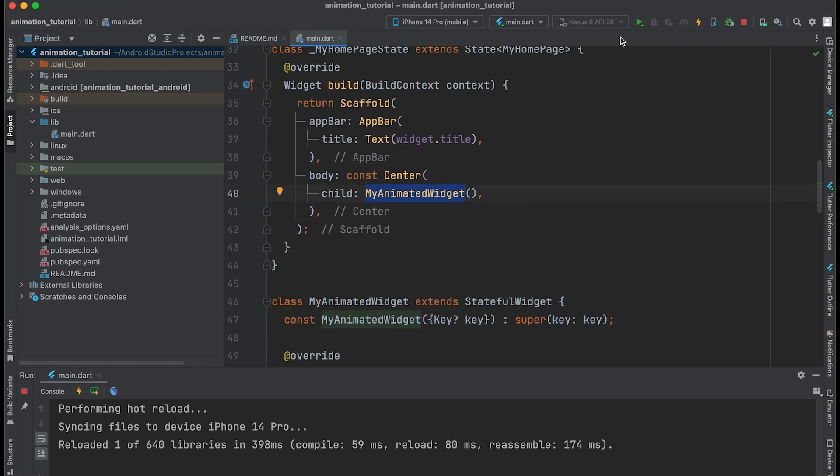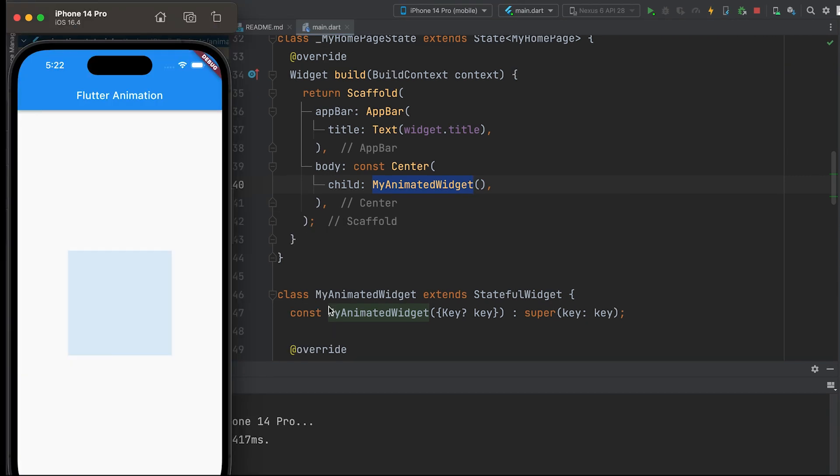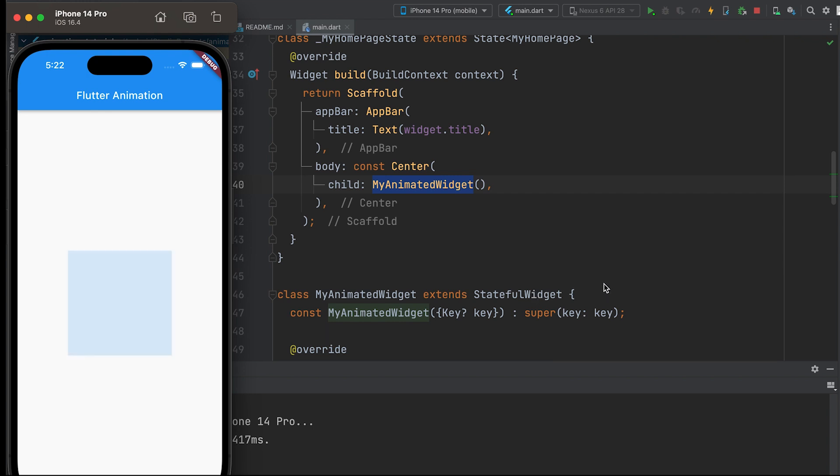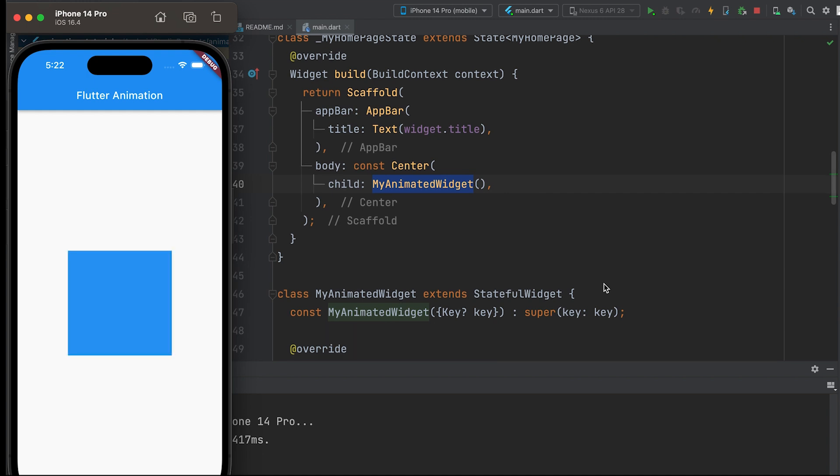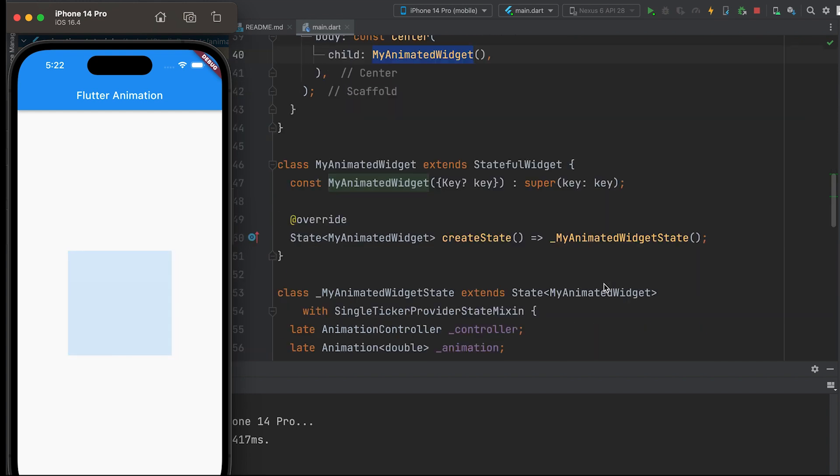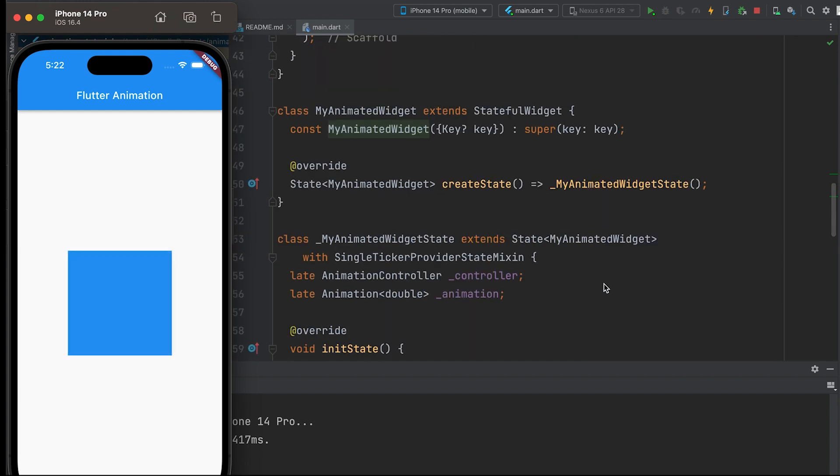The widget is called here. By using AnimatedBuilder, you can easily create custom animations and transitions for your widgets while maintaining optimal performance. It helps in separating the animation logic from the widget hierarchy, making the code more organized and maintainable.